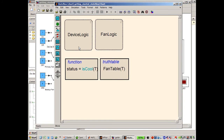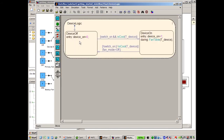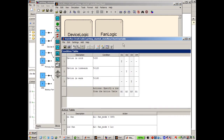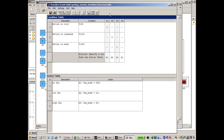So far we have two parallel states: device logic and fan logic. Device logic could be in either the device off or device on states. It turns on when the operator switches it on and makes sure that the device is cool when that happens. The device can turn off if the operator switches it off or the device gets too hot, in which case the fan is also turned off along with the device. If the device is on, then a fan table function is called, shown here in the truth table, which determines what mode the fan should be in — off, low, or high — based on the temperature of the device.